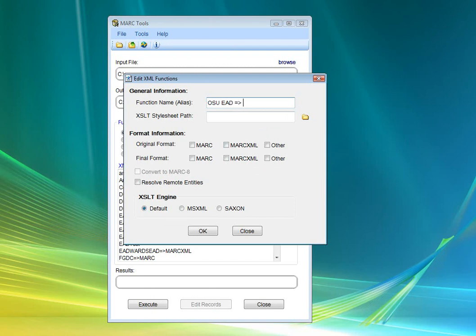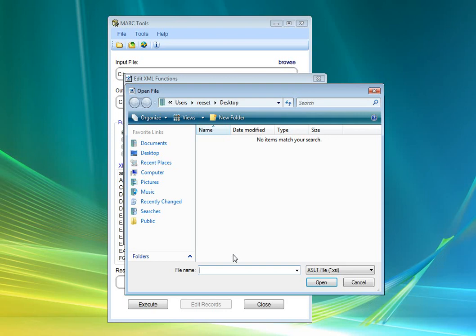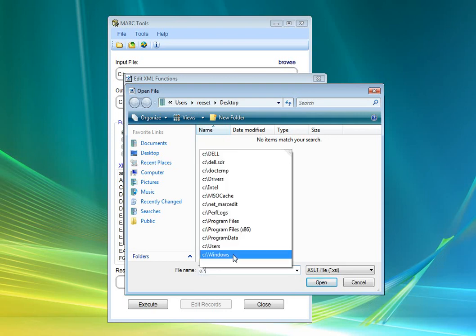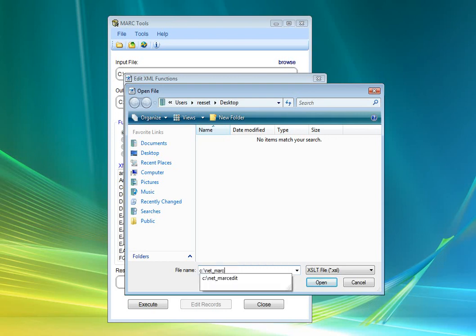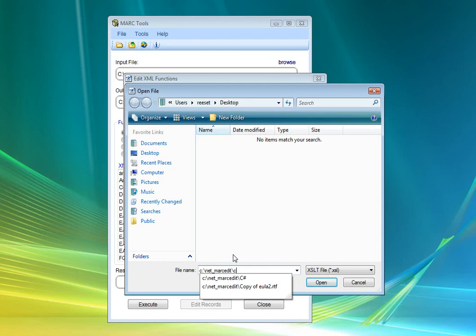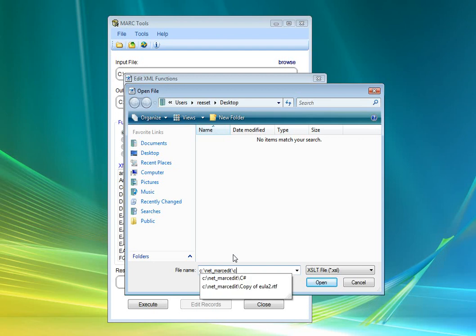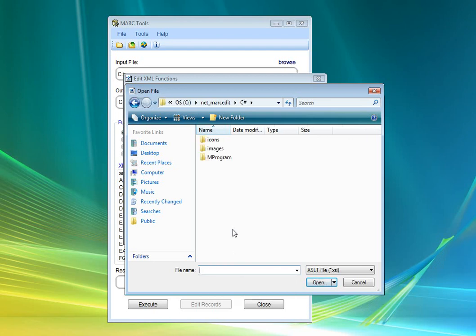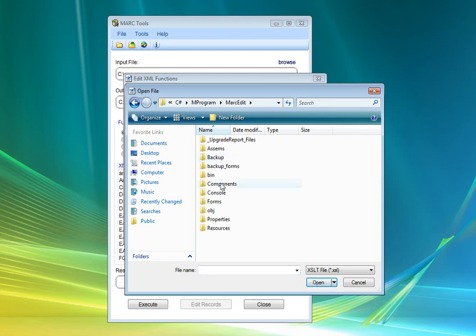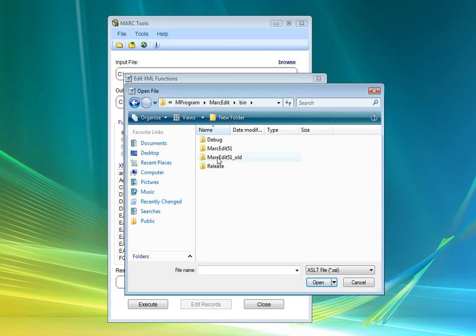Now in MARCEdit, MARCXML is used as kind of the base language for all stylesheets. So if you translate your stylesheets to MARCXML, by default you can actually translate your metadata schemes into just about anything else that MARCEdit understands.